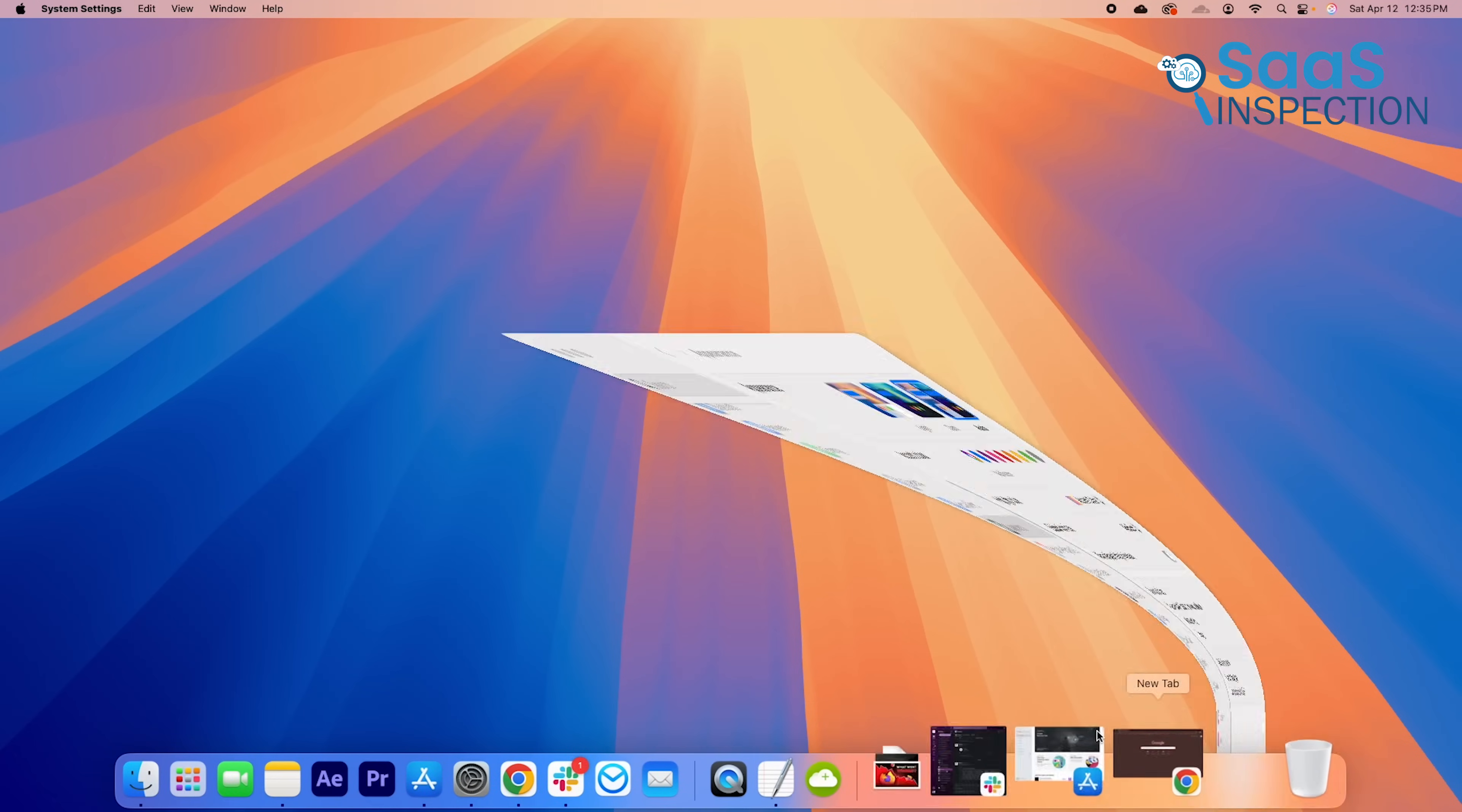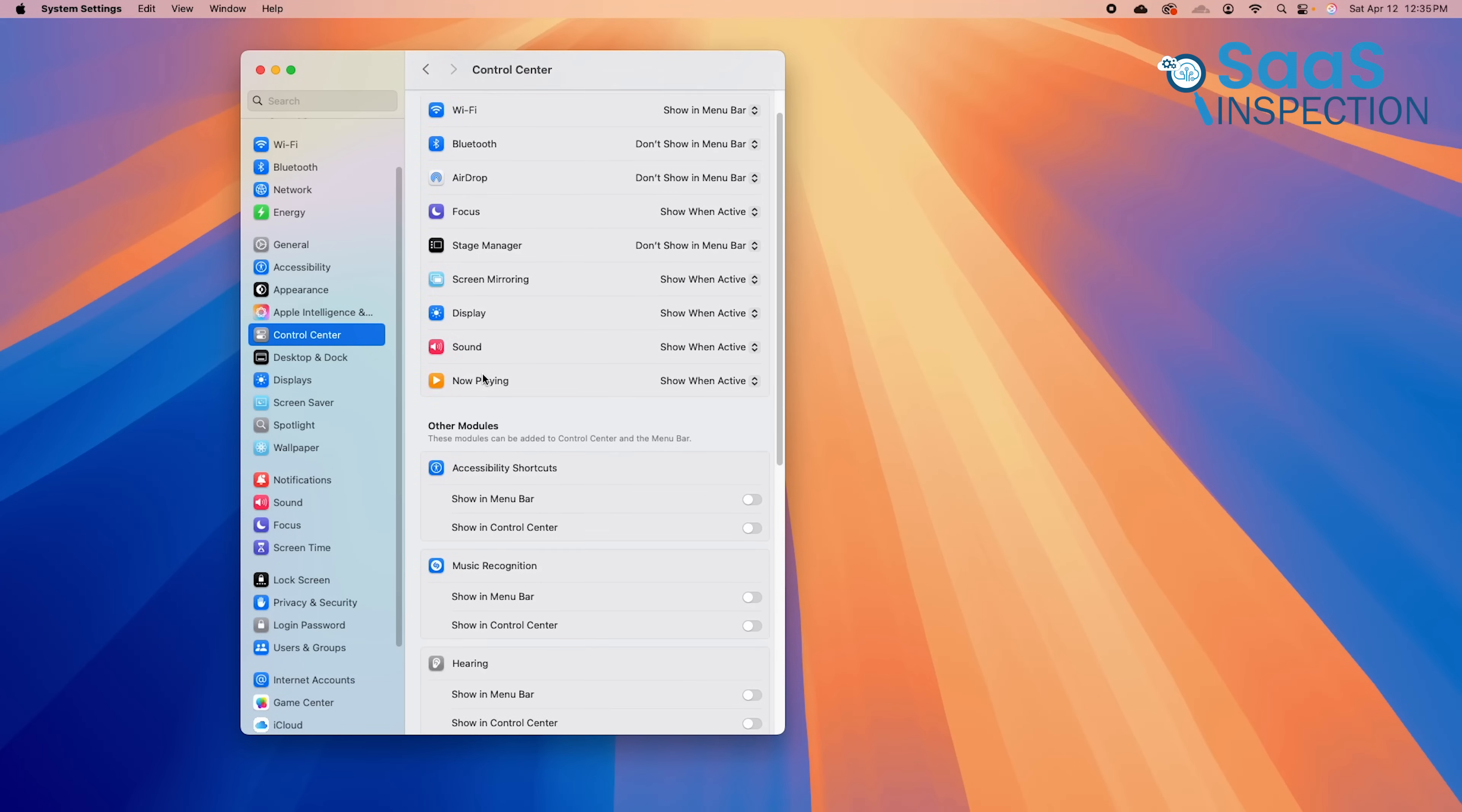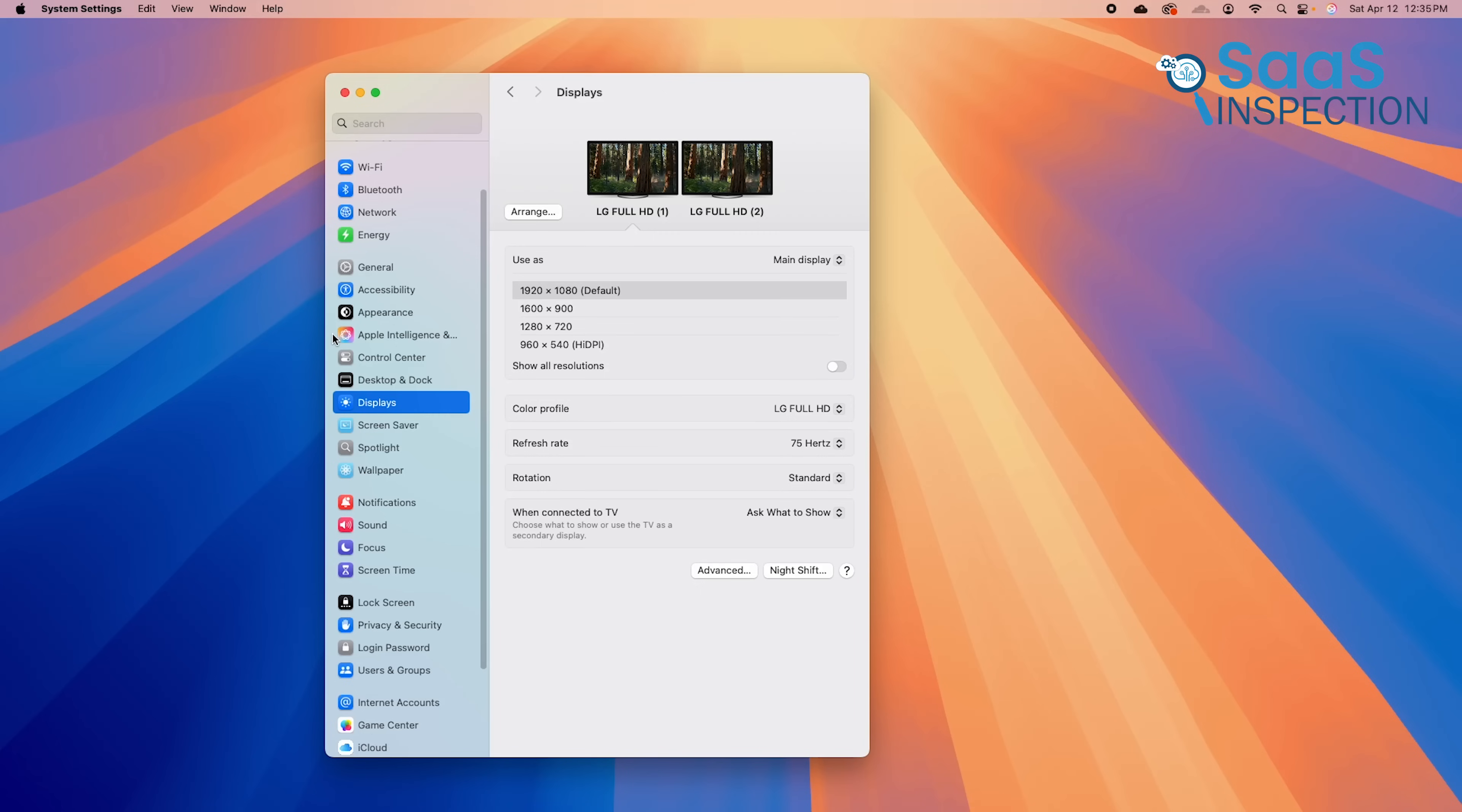For users who enjoy modifying their OS, Windows 11 is the better choice. But for those who prefer a pre-designed, polished interface that requires no extra tweaking, macOS is ideal.